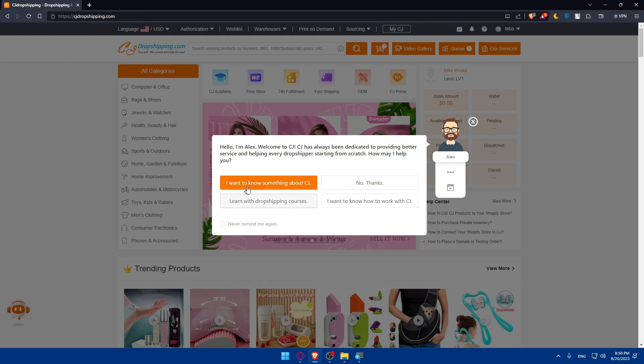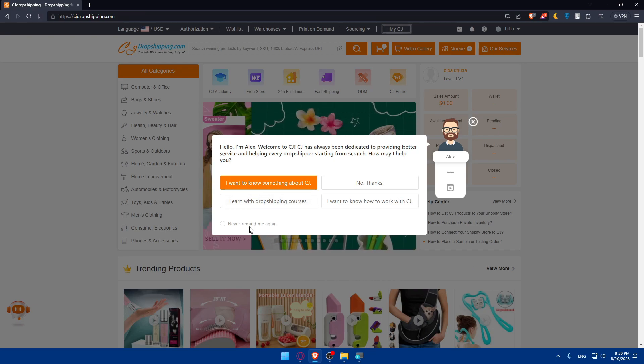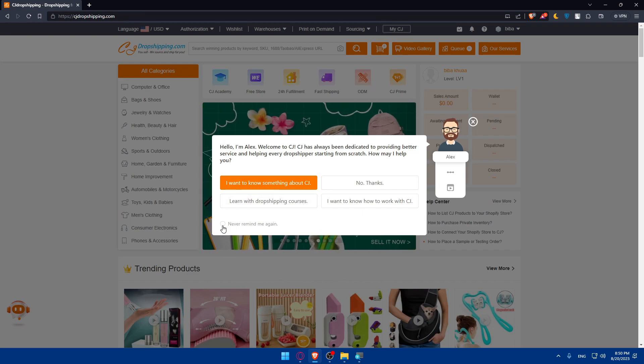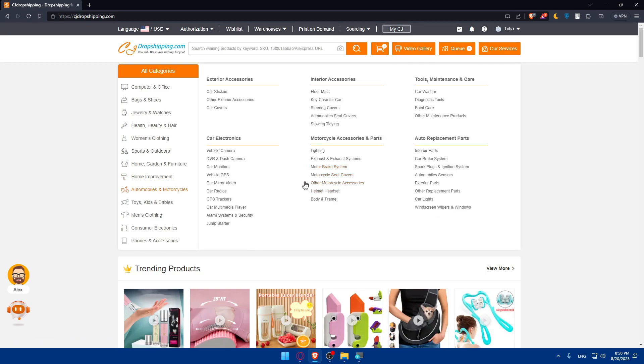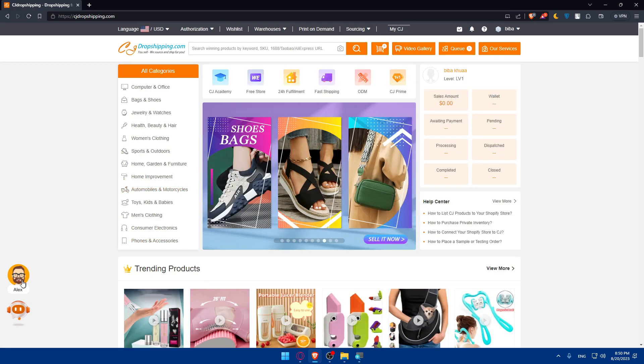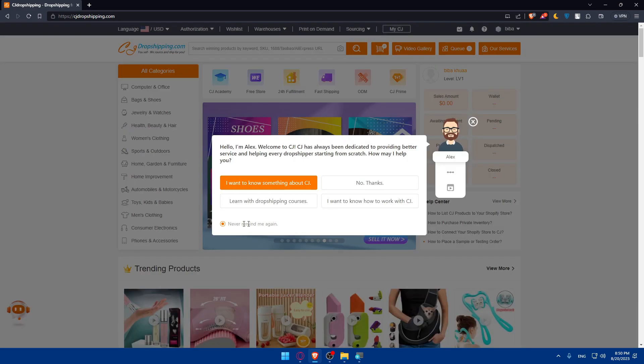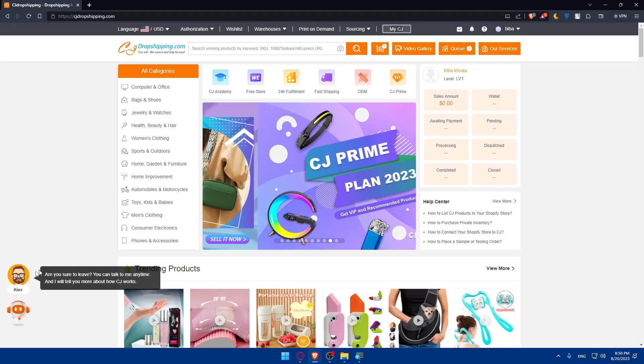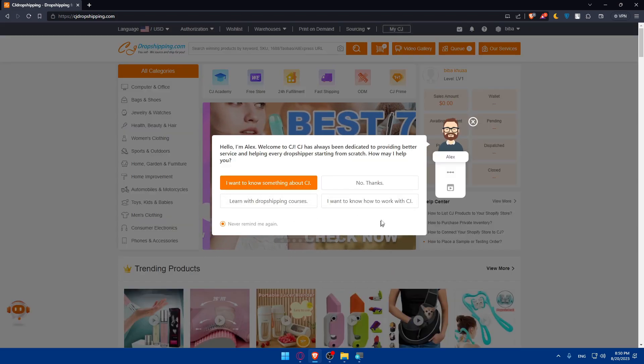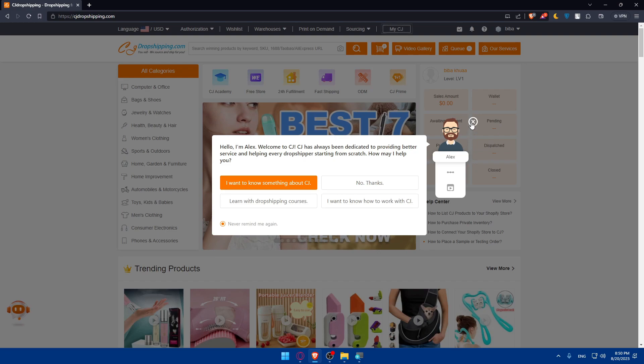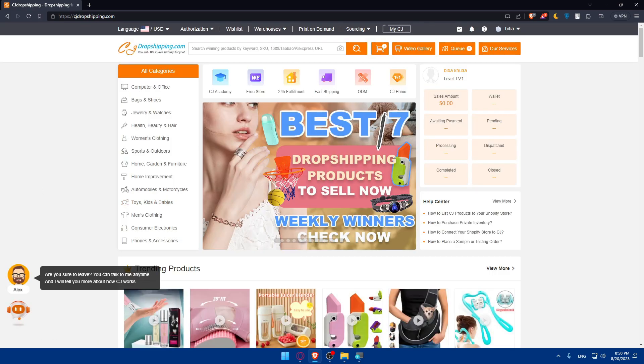And of course, I want to know something about CG. No thanks. You can just never mind me again and no thanks so we don't get this again. And of course you have here a bot that can help you whenever you want. You can ask him a question or learn about dropshipping courses or how to work with CG.